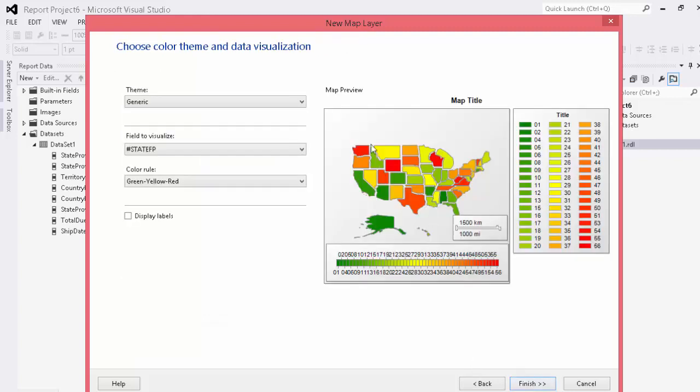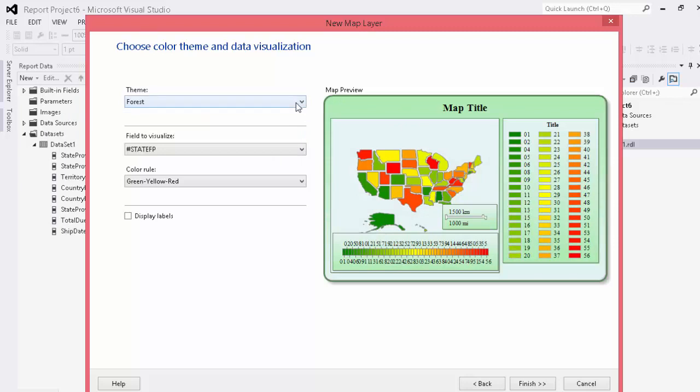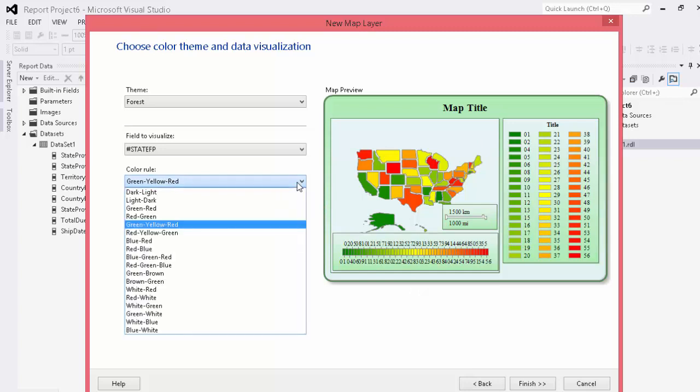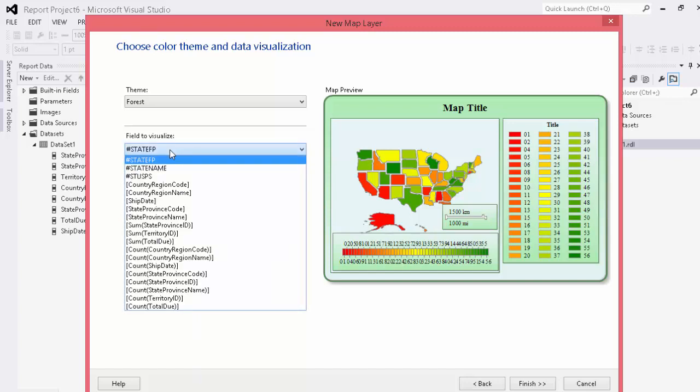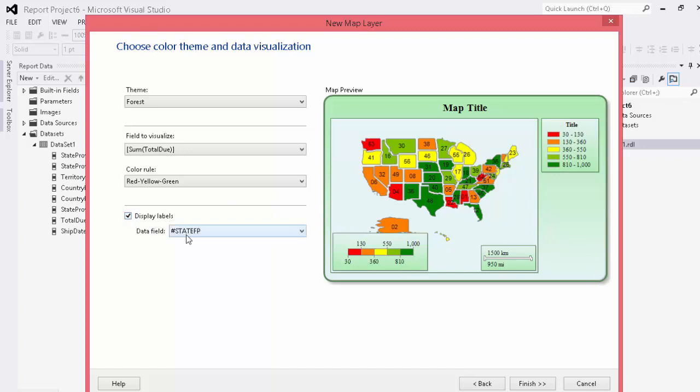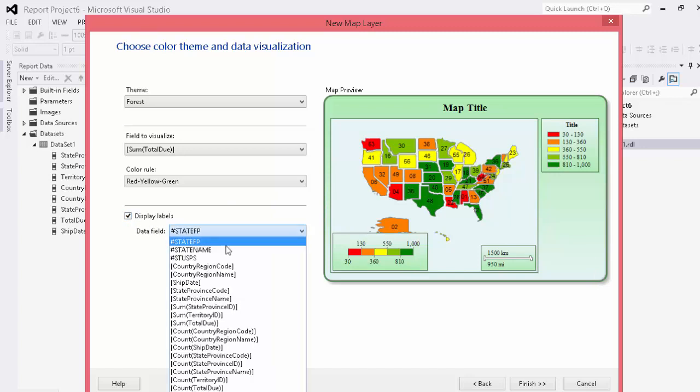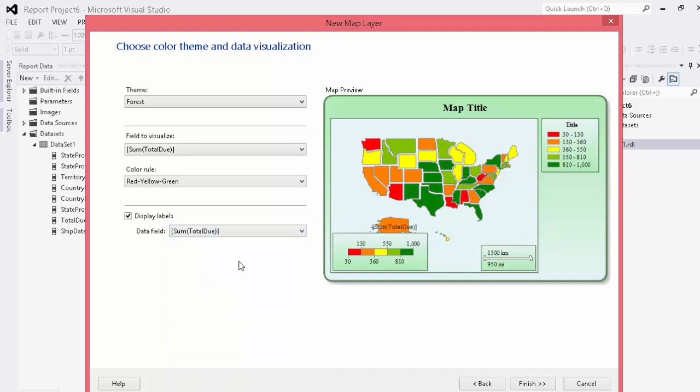Go ahead next here. Now we can choose a number of different things. So for example we're going to choose our forest theme and as you can see it changes our green background to green and apply some formatting differential. You can also choose your green yellow red your color rule. So depending on whether smaller is better or worse you can do whatever you want to do here. We're going to switch this to red yellow and green because less sales is bad in this instance. We're going to want to also change our field to visualize to our sum of total due. Okay as you can see it's adding a number of different things. You can also choose to display labels here as well. The state FP is obviously the number that went in but we can also choose the sum of the total due here as well.